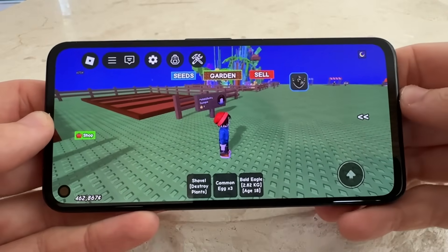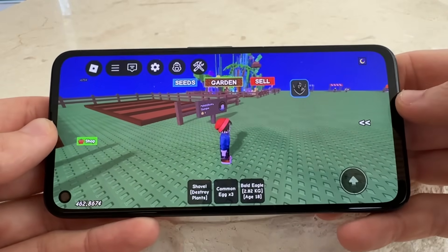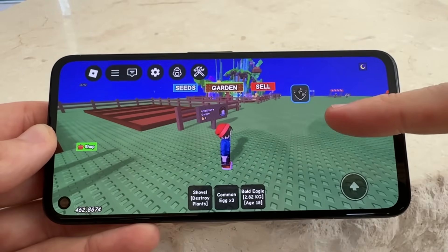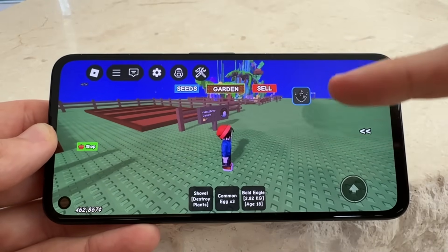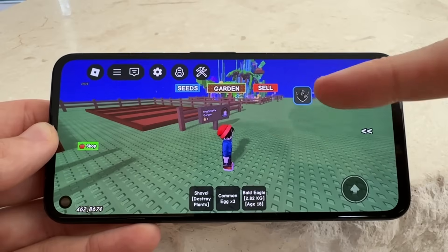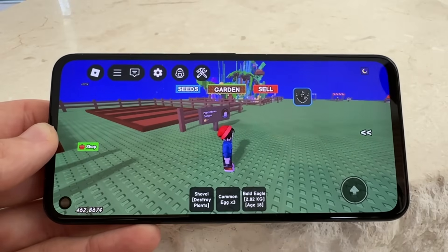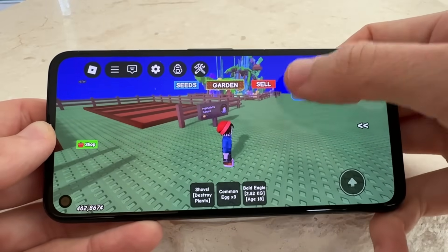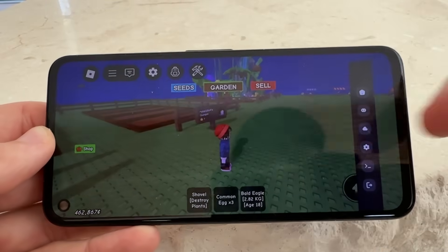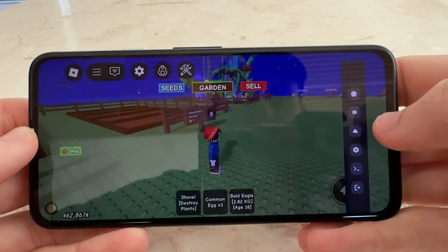What's going on YouTube — in today's video we're going to be showing you guys how to get the Delta Executor on your iOS and Android.